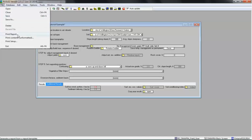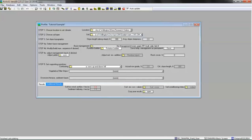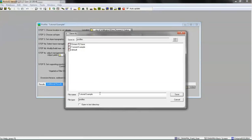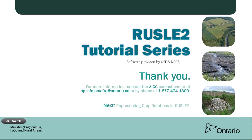To print your erosion prediction results, select File > Print Report and choose a printing template to open in Microsoft Word. Save the file you have completed here, calling it Tutorial Example.